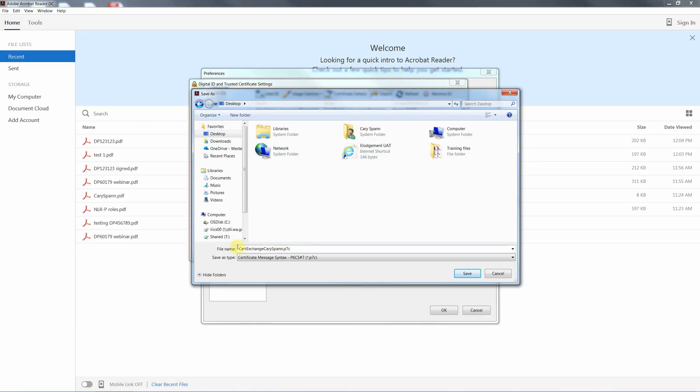And this is the file that we then email into Landgate. We email it to rrp.landgate.wa.gov.au. We will then upload this encryption key into NLRP and it will then auto validate your signature once you upload your PDF in the portal.